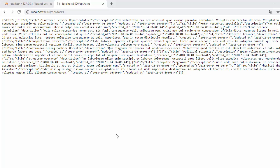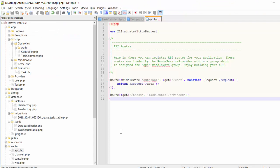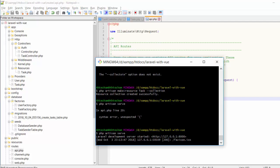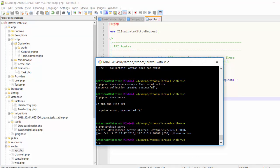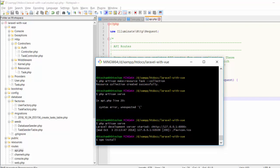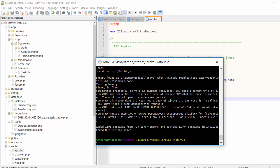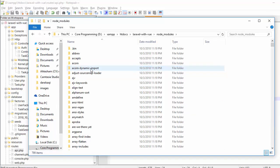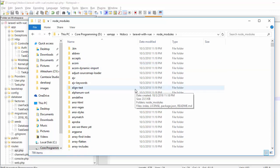The next step is to set up Vue.js with Laravel 5.7. Let me install npm — npm install. Sometimes it takes time, so please be patient. npm has been installed and you can see all the node modules successfully downloaded in the node_modules folder.